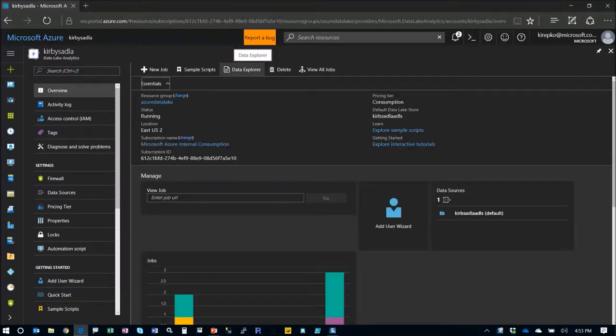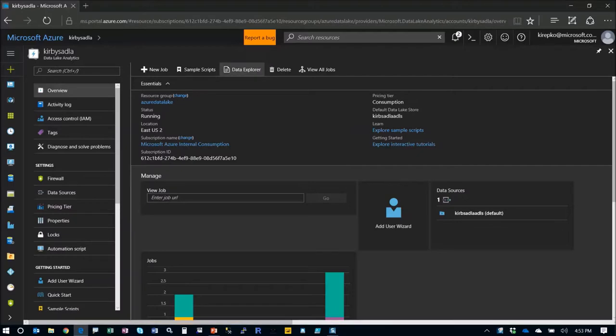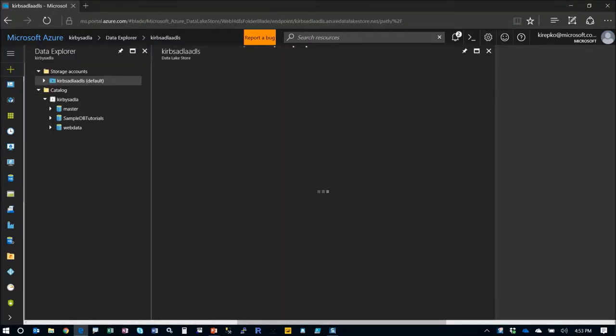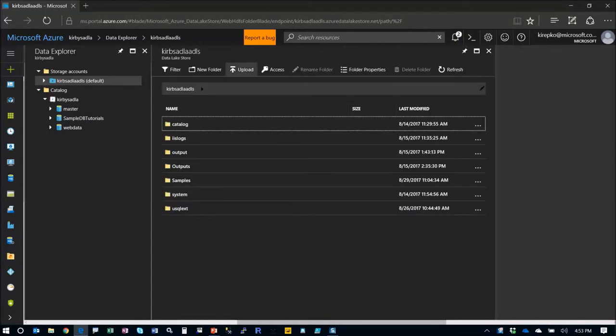Let's say you wanted to get data into your newly created data store. You just click Data Explorer and then it's going to show you what data you may have in there already. Then you could simply click upload to upload some more data. You could also use things like Azure Data Factory.